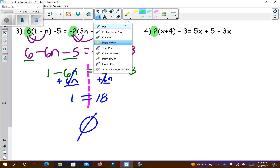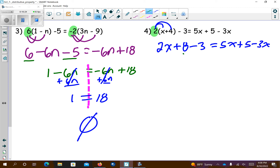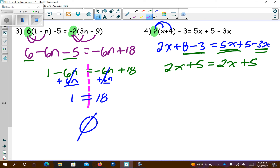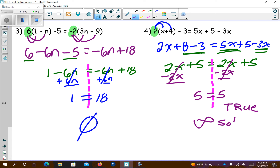Next: I'm going to distribute the 2 over the parentheses. So 2 times x is 2x, and 2 times negative 4 is positive 8. Minus 3 equals 5x — I'm going to rewrite the right side. Now I have like terms: 8 minus 3 is positive 5, so I get 2x plus 5 equals 5x plus 5. Subtracting 2x and 5 from both sides, everything cancels and I get 5 equals 5. That's true — 5 is indeed equal to 5. That means you have infinite solutions. This sideways 8 means infinite.